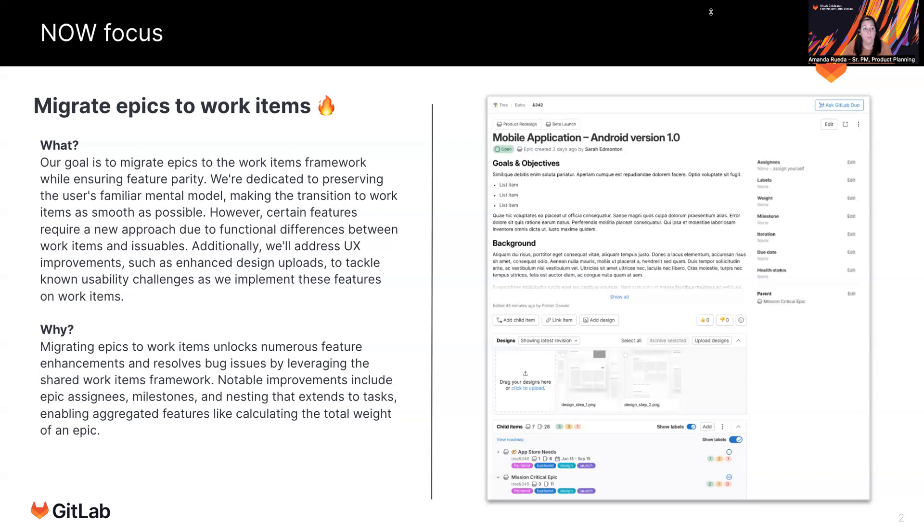When we do the migration, you will not see much change on the front end. This is a design example of what it may look like. We're still working on that detailed design. But what you will see in terms of change will be additional features.